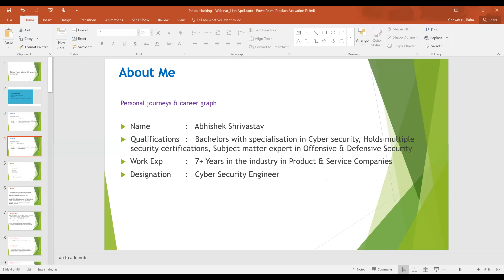This is Abhishek. I hold a Bachelor's degree in Computer Science with specialization in Cyber Security, along with multiple security certifications. I'm a subject matter expert in offensive and defensive security. I've been in the industry for seven-plus years, worked at multiple service and product companies, and I'm currently working as a Security Engineer at a reputed product-based company.